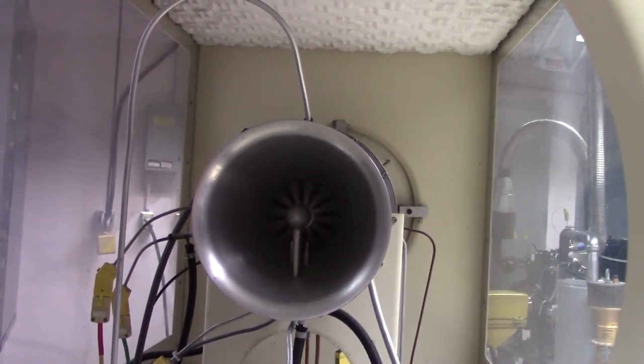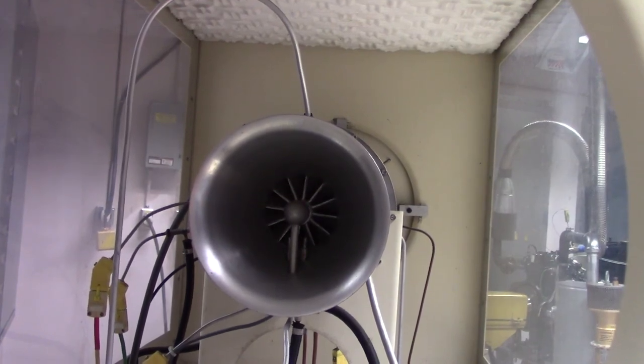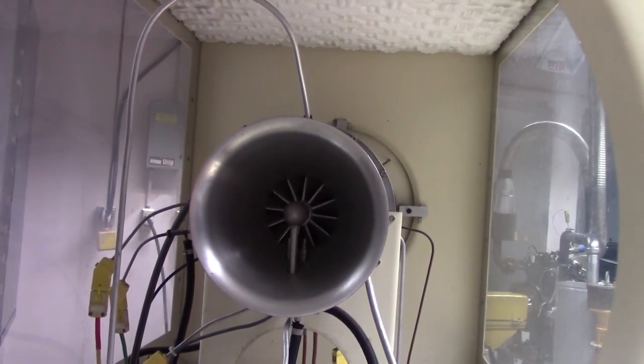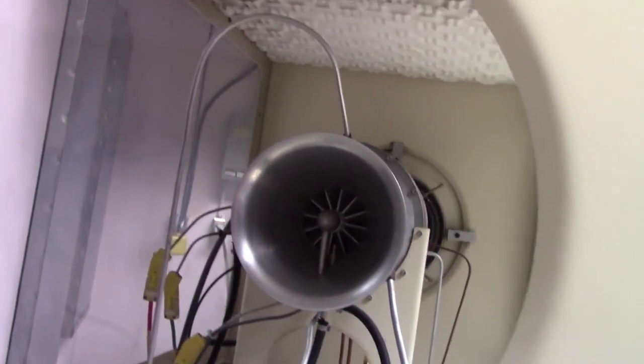Finally, you can see the compressor blade leading edges as the engine comes to a stop. And that's it!